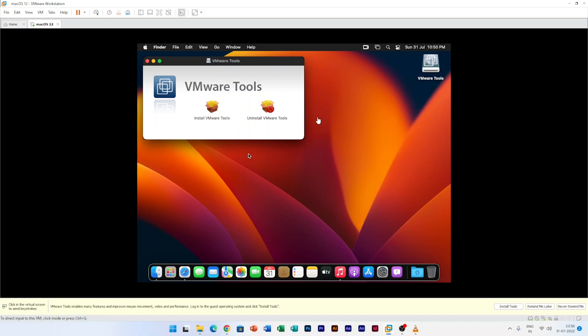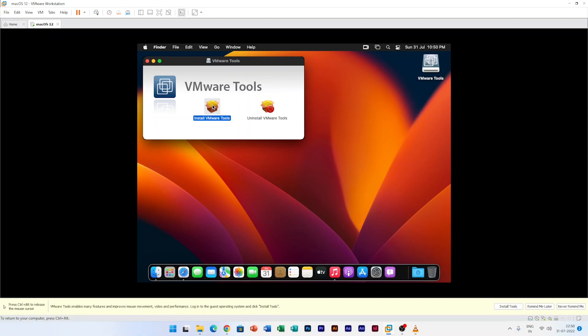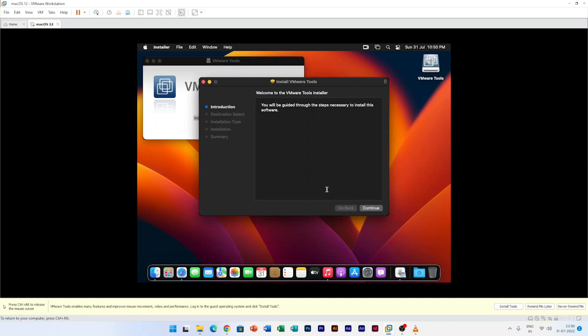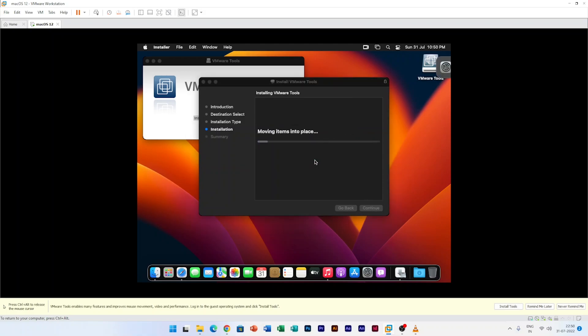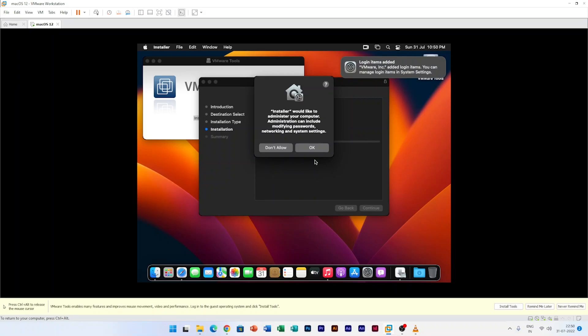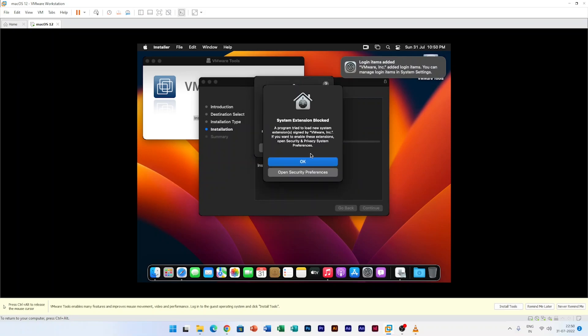Now we will be clicking here on install VMware tools. And here we go guys, here we can see we have started the process of installation. Let's see this time if we can successfully install it or not. So here I will be allowing it.